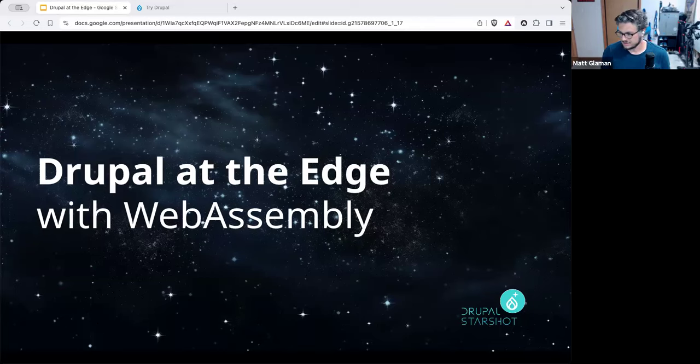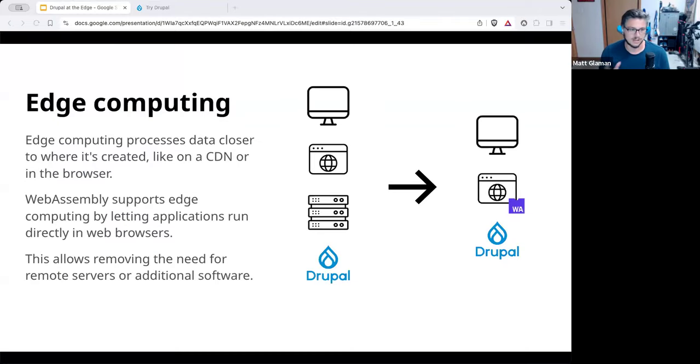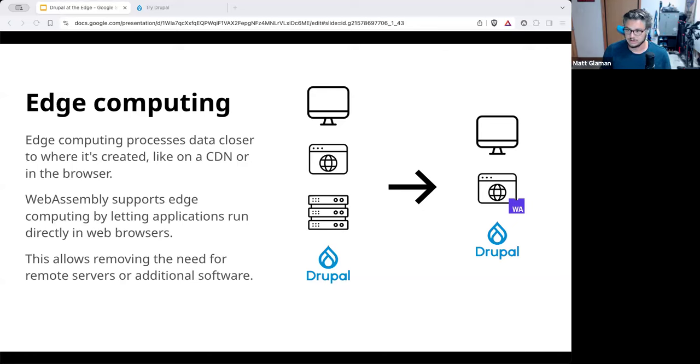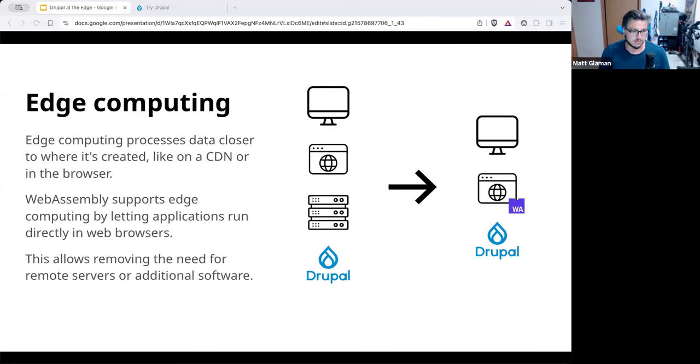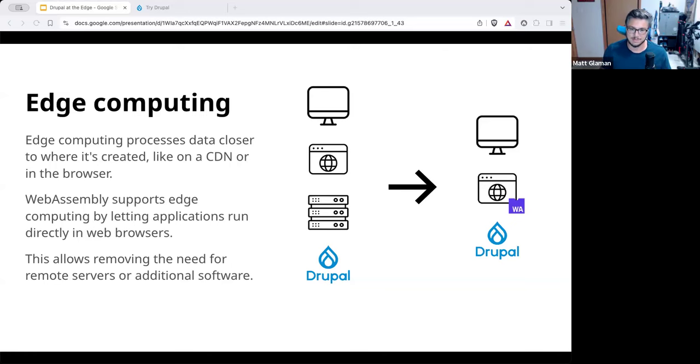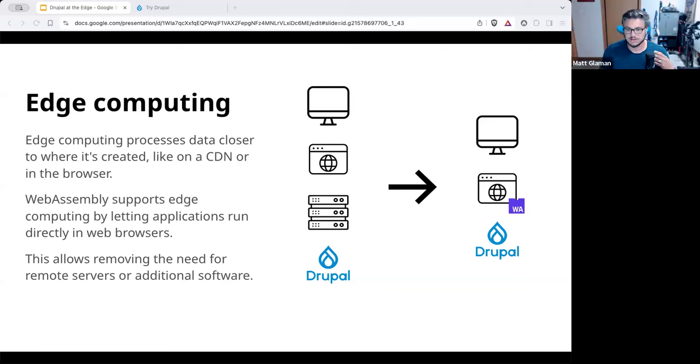So we're gonna talk about Drupal at the edge with WebAssembly. And just to kind of explain what that means, on the edge just ties into edge computing. It's like the new catchphrase a lot of people are using. Cloudflare really captured a lot of this by allowing you to run certain code at the edge of the CDN. So really close to the user and their browser. And that's what edge computing is all about. It's just taking processes and running them closer to where they need to be, like in the CDN or directly in the user's browser.